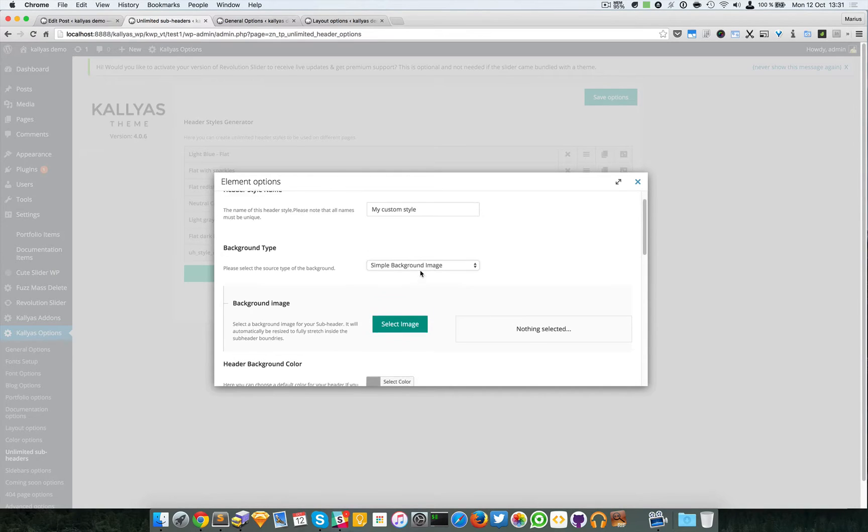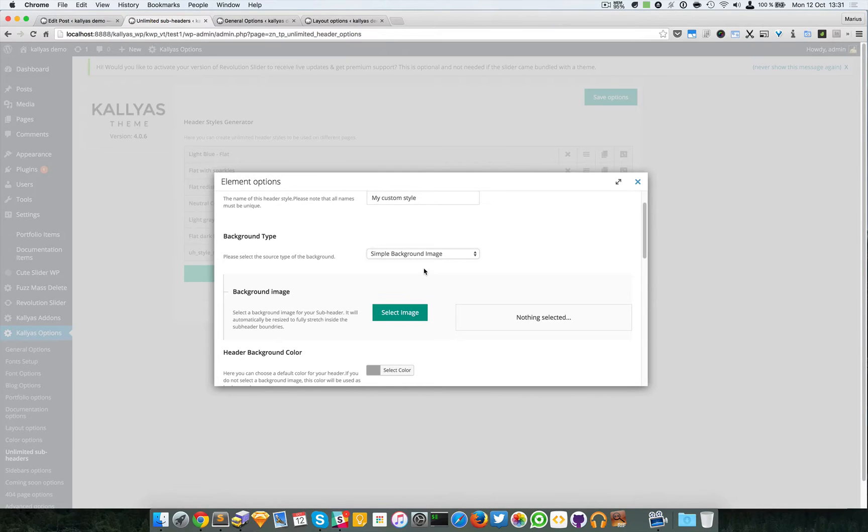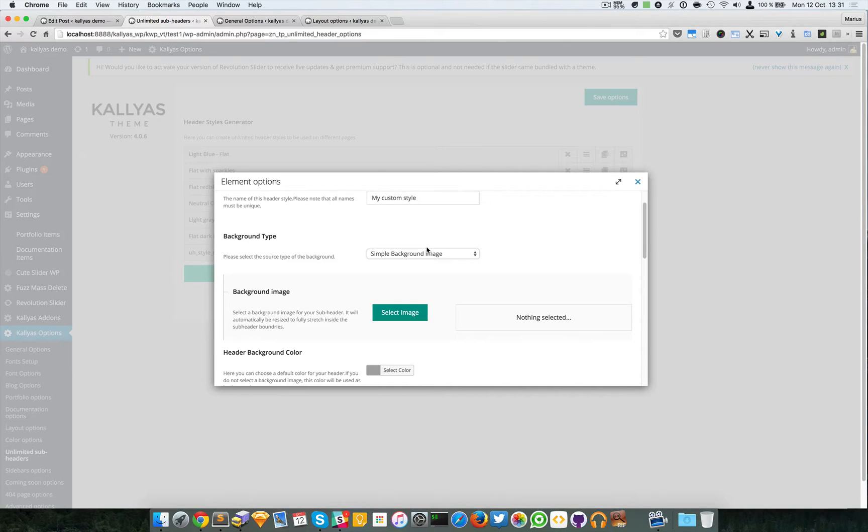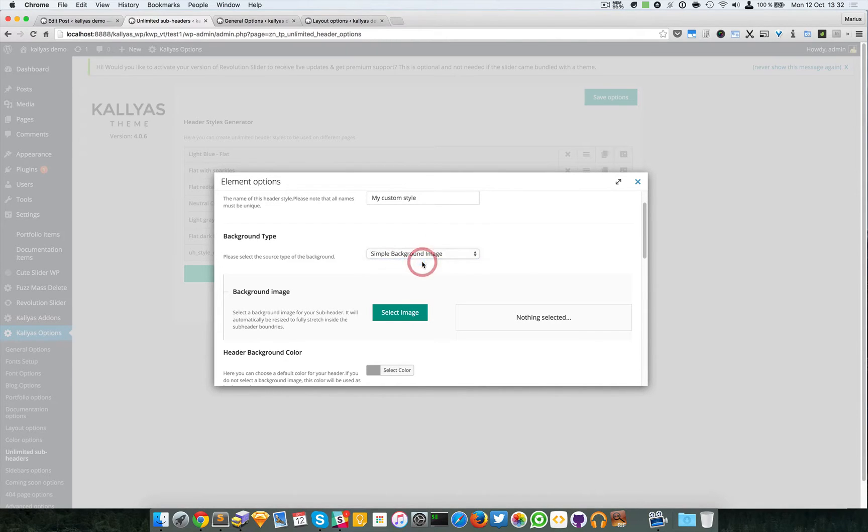By background type I mean a simple background image. You can choose the image and the other settings like background repeat, background size, background position will use the default defined styles.